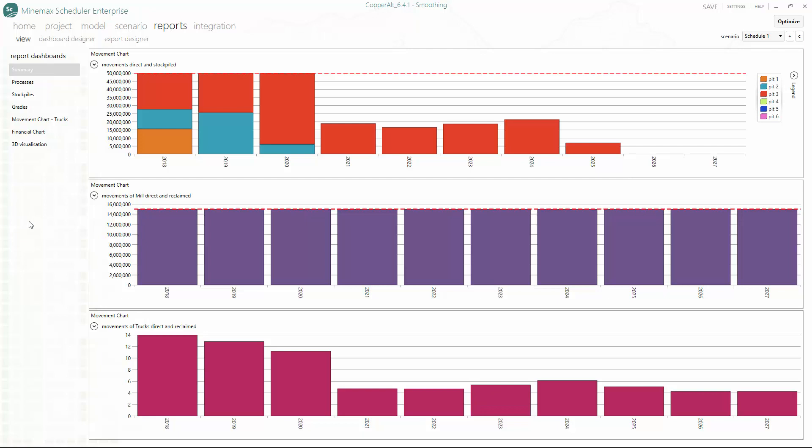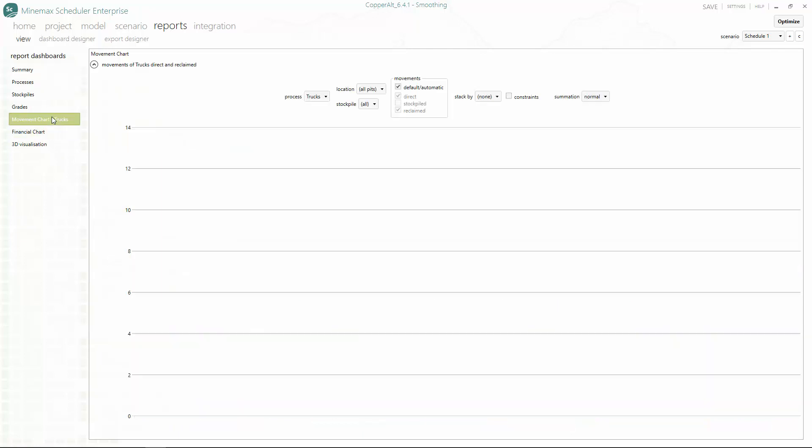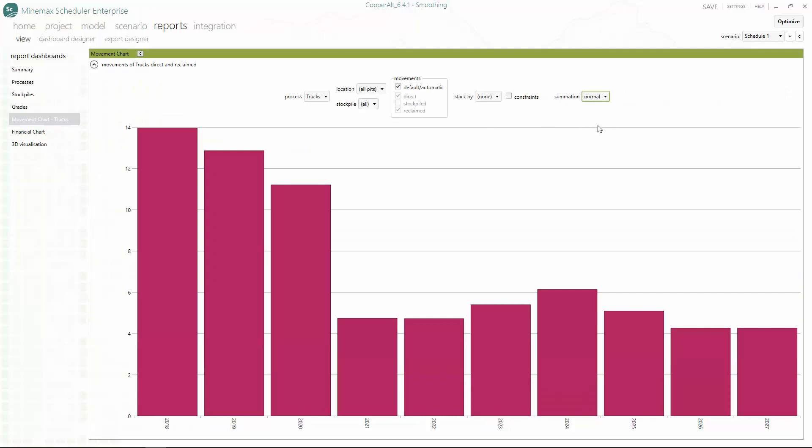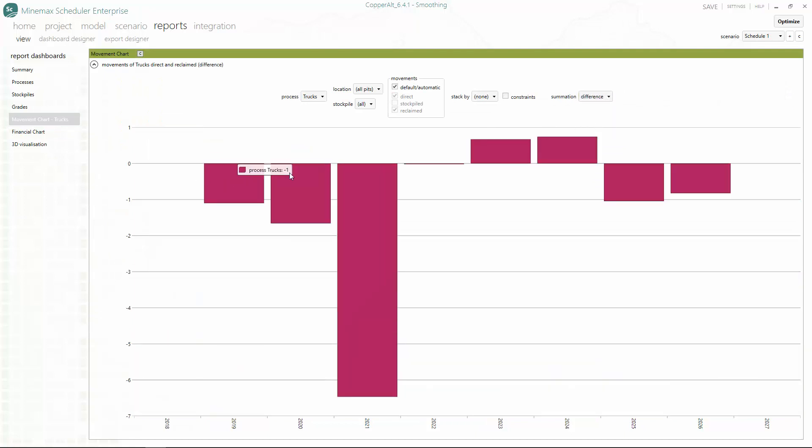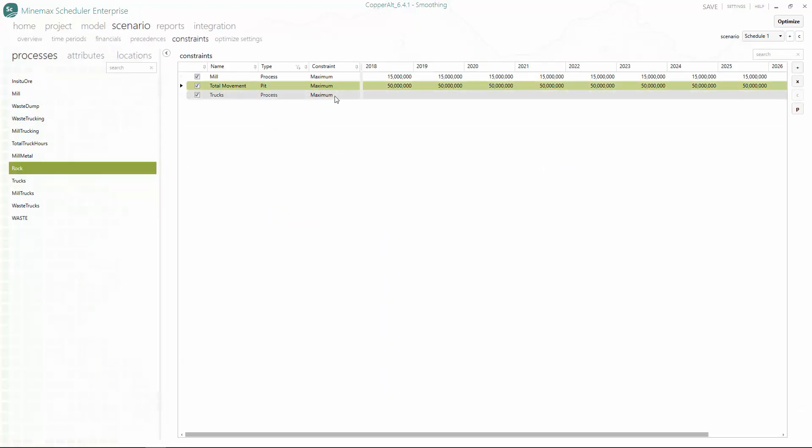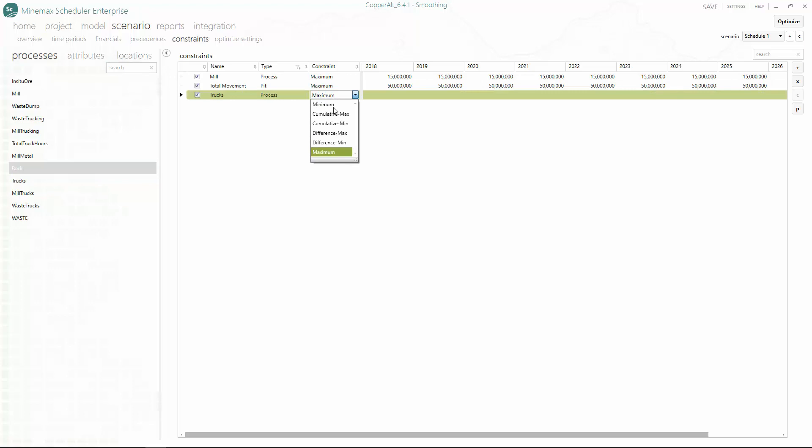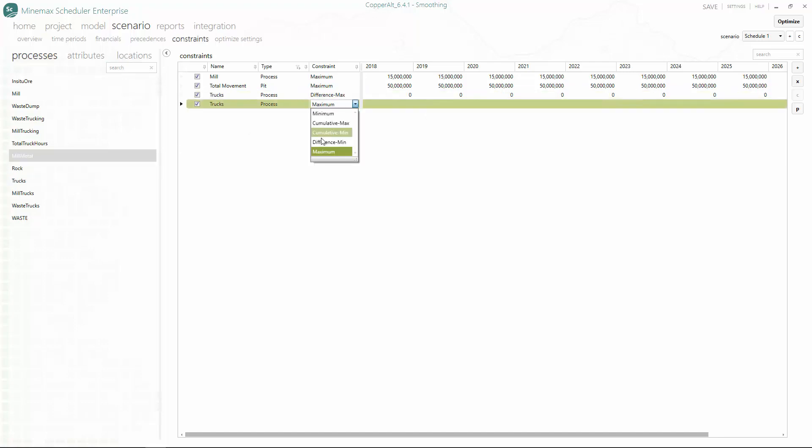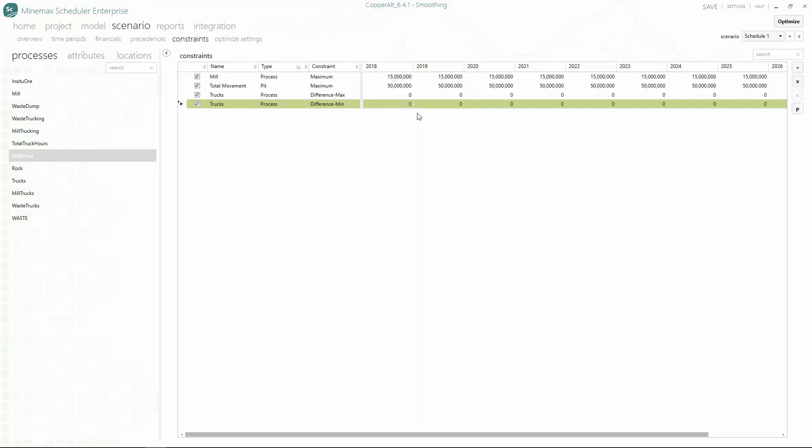To do this, we want to smooth out the trucking chart with no variation between periods. In the constraints menu, we add the total truck constraint, set it to the difference max type, and enter zero for each period. We repeat the same steps to enter a minimum difference constraint of zero trucks. This ensures that trucking will have no variation going up or down.